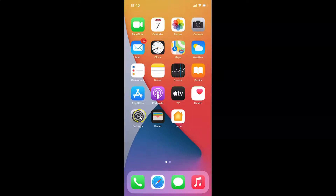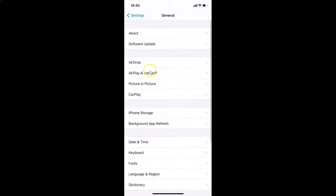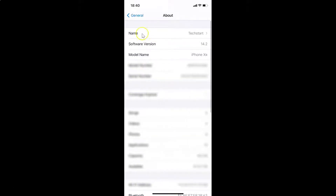Here is my Settings app, let me tap on this to open it. You can see it's opened. Let me show you first that I have iOS version 14.2 installed on this iPhone device. Let me tap on General, then tap on About, and you can see here the software version — iOS version 14.2 installed on this iPhone 10R. Let me go back.